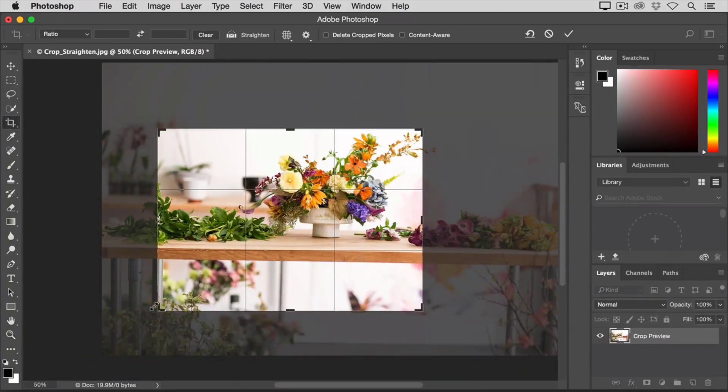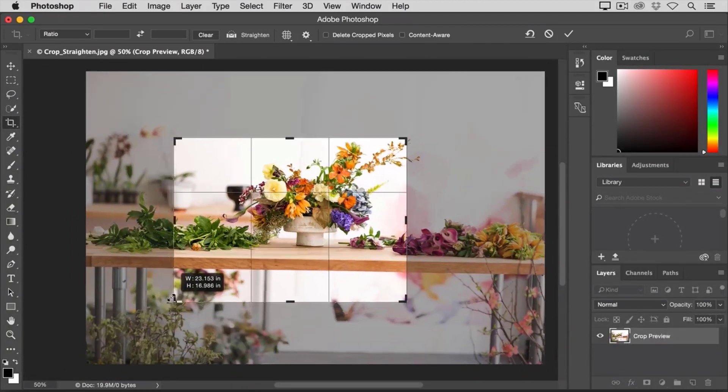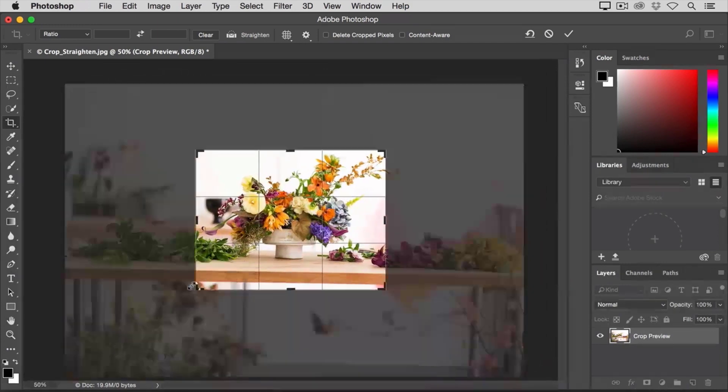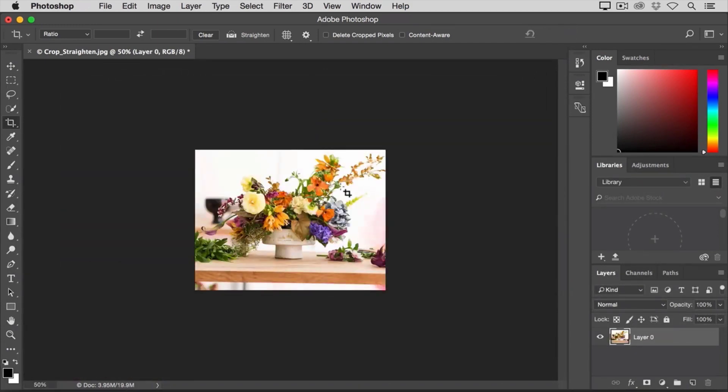And then I might reshape the crop boundary a little more, pulling it in tighter on this bouquet. And then I'll click the check mark.